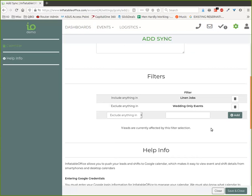That way, if there is an issue—which doesn't happen, we haven't really seen it happen—but you could always delete that calendar and then set up the sync again if you made a mistake or something.